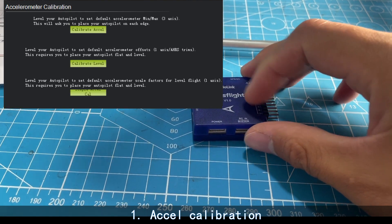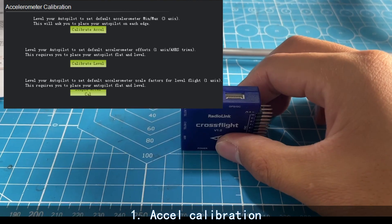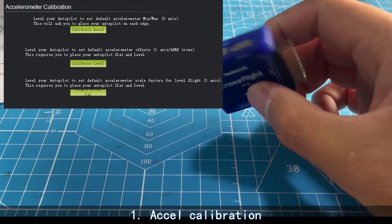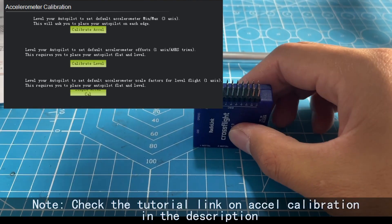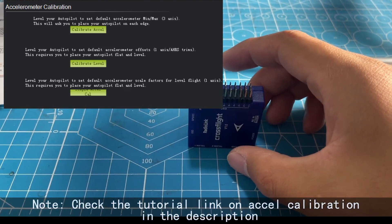First, accelerometer calibration. It is best to do it before CrossFlight is mounted on the helicopter.